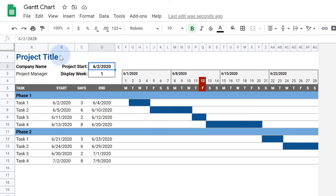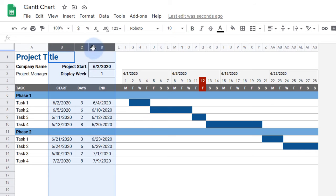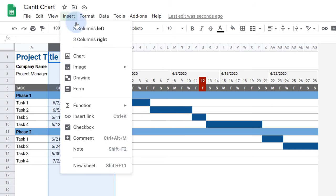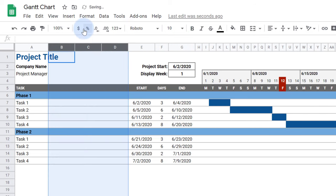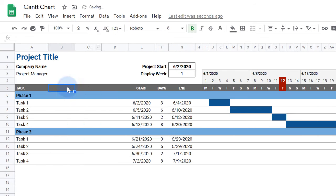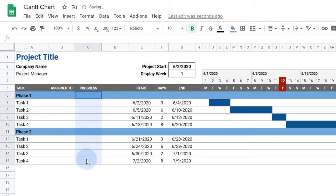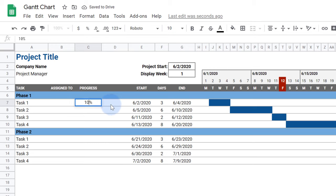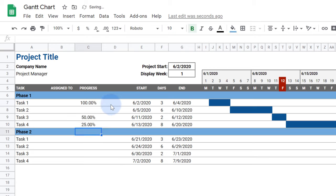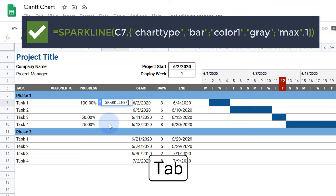First, I'm going to insert three new columns. This first new column is for who the task is assigned to. The next two columns are where we'll show the task progress. I'll change these cells to the percentage format, then I'll enter in some example data. In the next column, we'll create bars that represent these percentages. To do this, we'll use the Sparkline function.